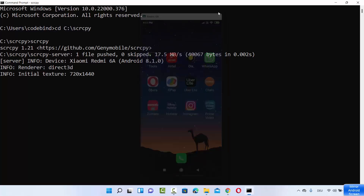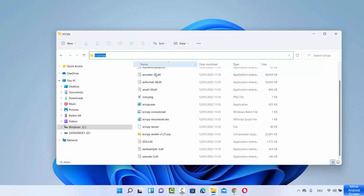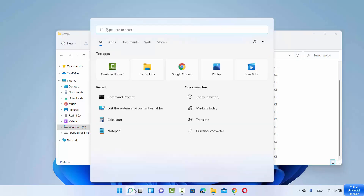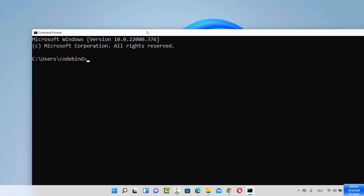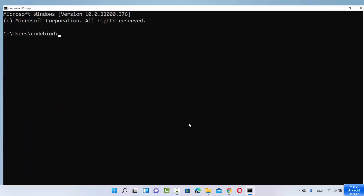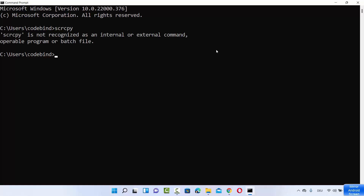Now let me show you one more thing — every time you can't go to that folder and open the terminal. For example, when I open CMD and I'm in a different folder other than the SCRCPY folder, and I want to run the command from there — when I write 'scrcpy', this command will not be recognized. It says SCRCPY is not recognized as an internal or external command. For this, you need to set the environment variables.